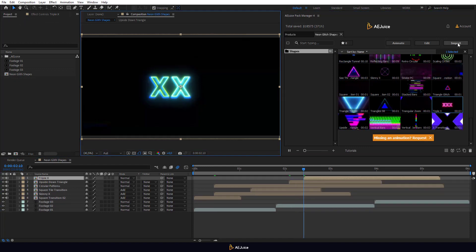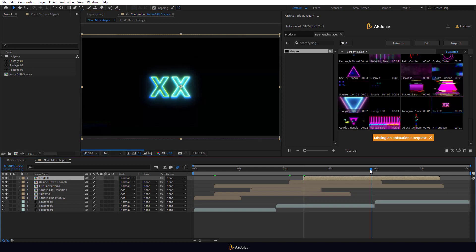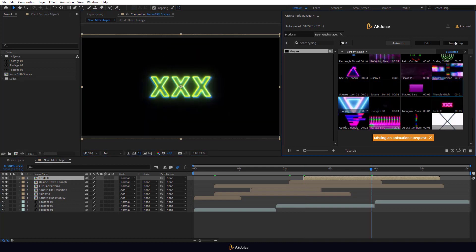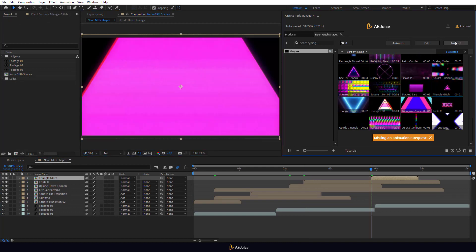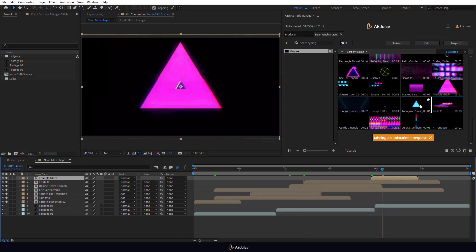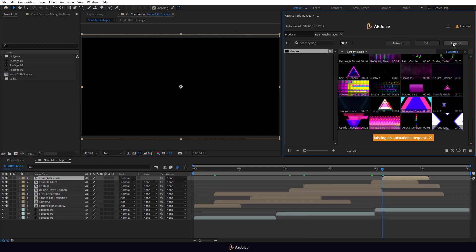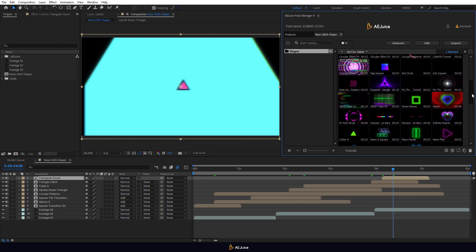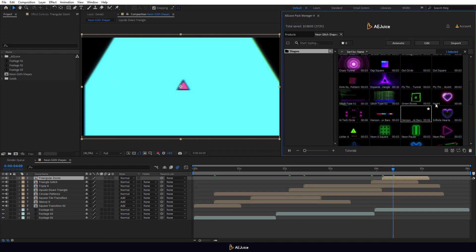As you can see, it is very simple. Select any animation, import it and choose a blending mode for it.